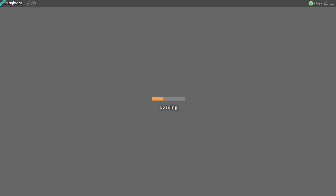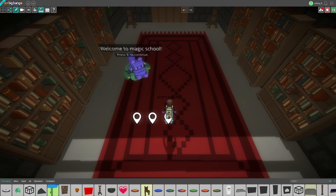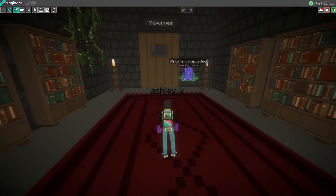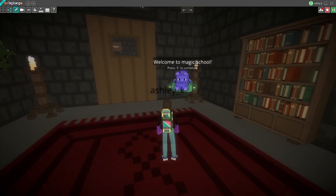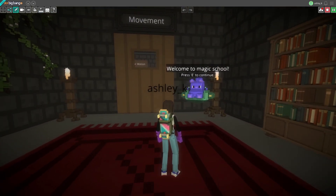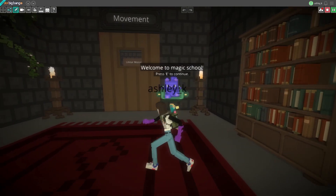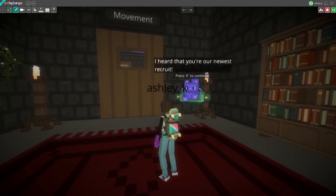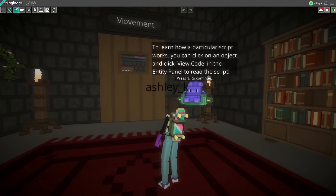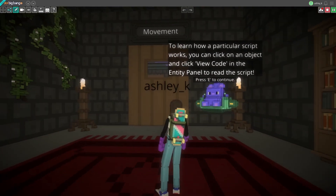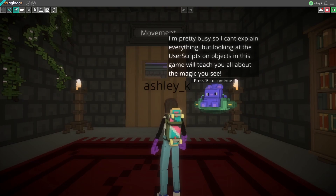I'll be showing you how to use this tutorial. Here you'll see Pumpkin, our floating cat guide that'll lead us through the level. Each room has a different theme and will teach us a different concept. For example, this first room teaches you all about movement.